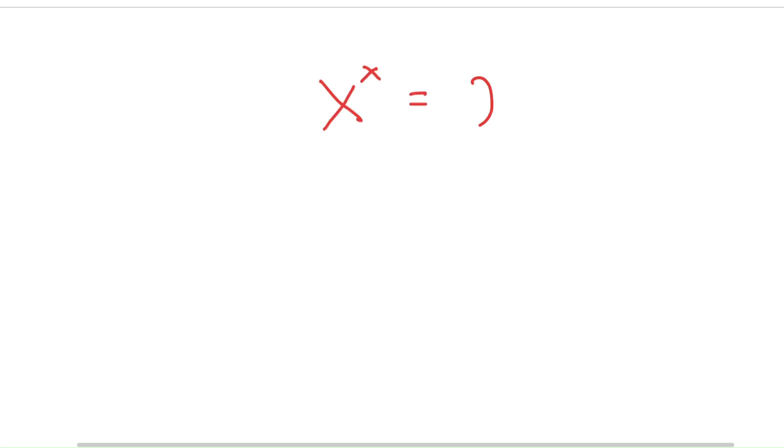In this video, I'm going to solve the equation x to the power of x is equal to 2 to the power of 8.